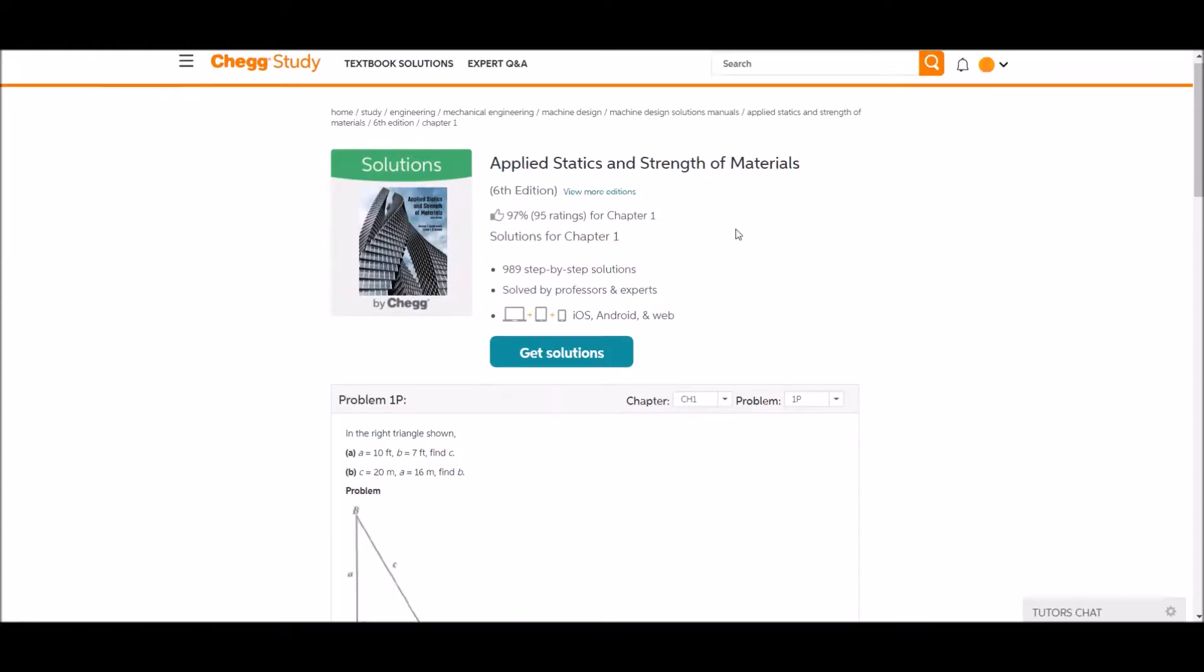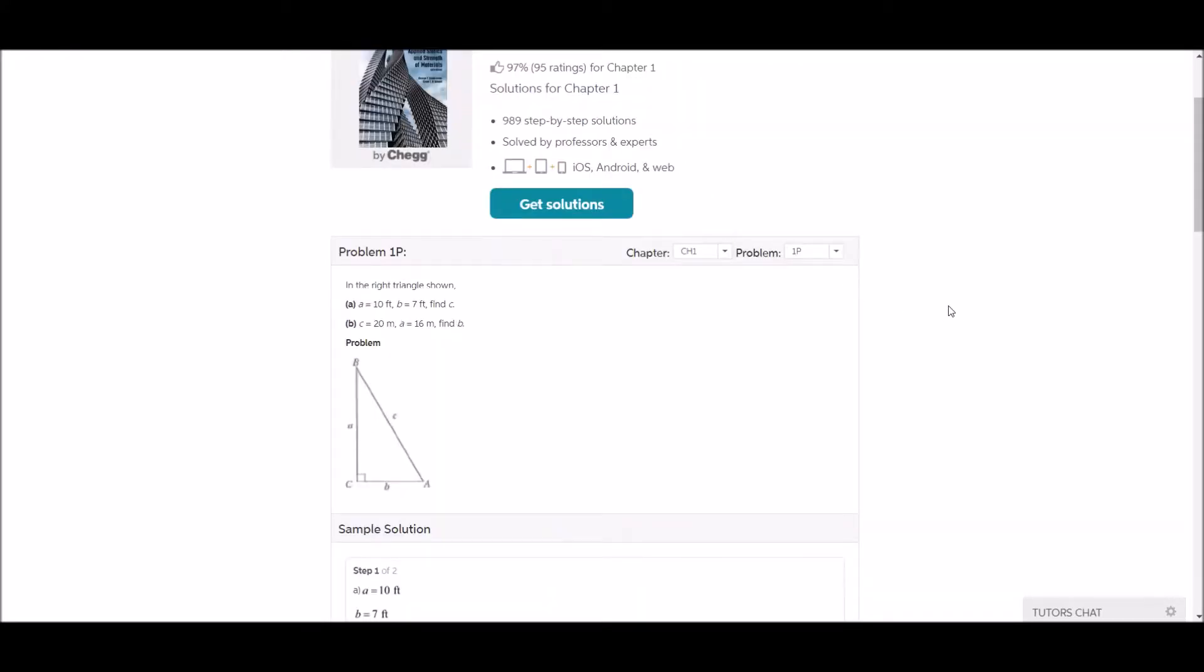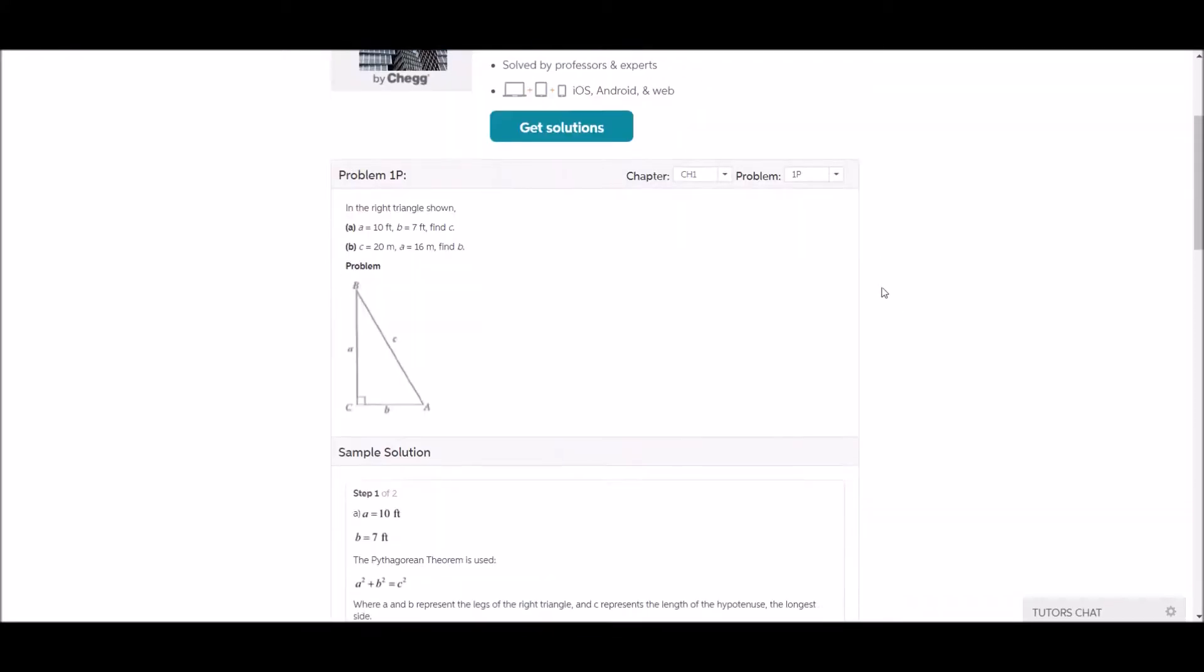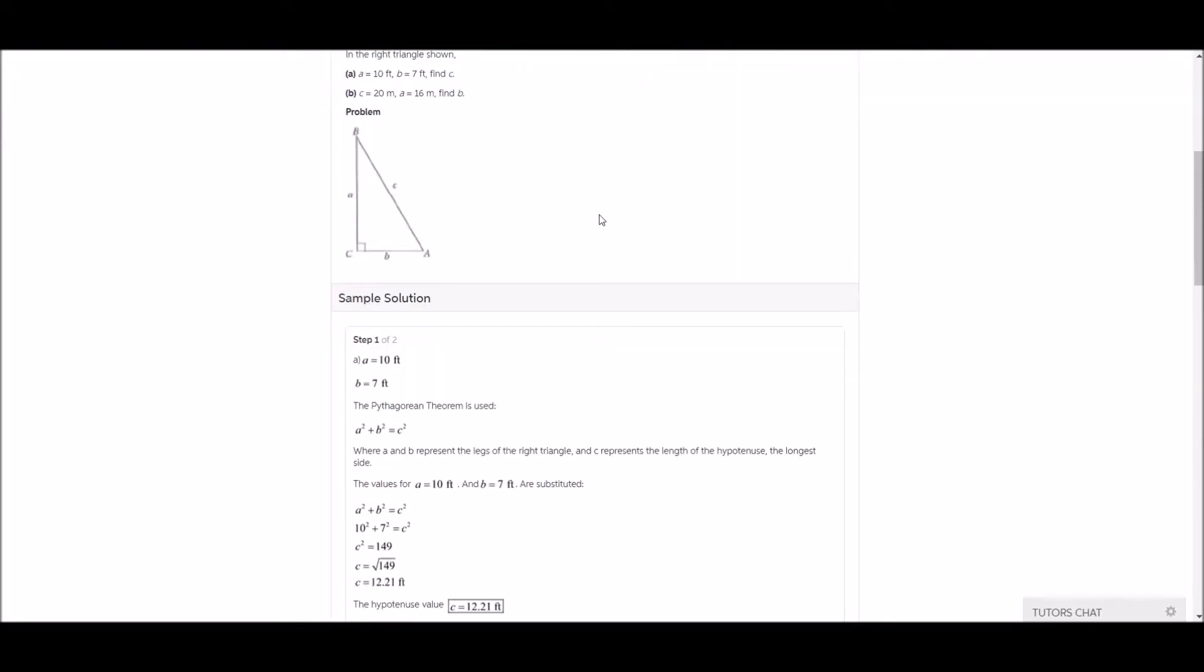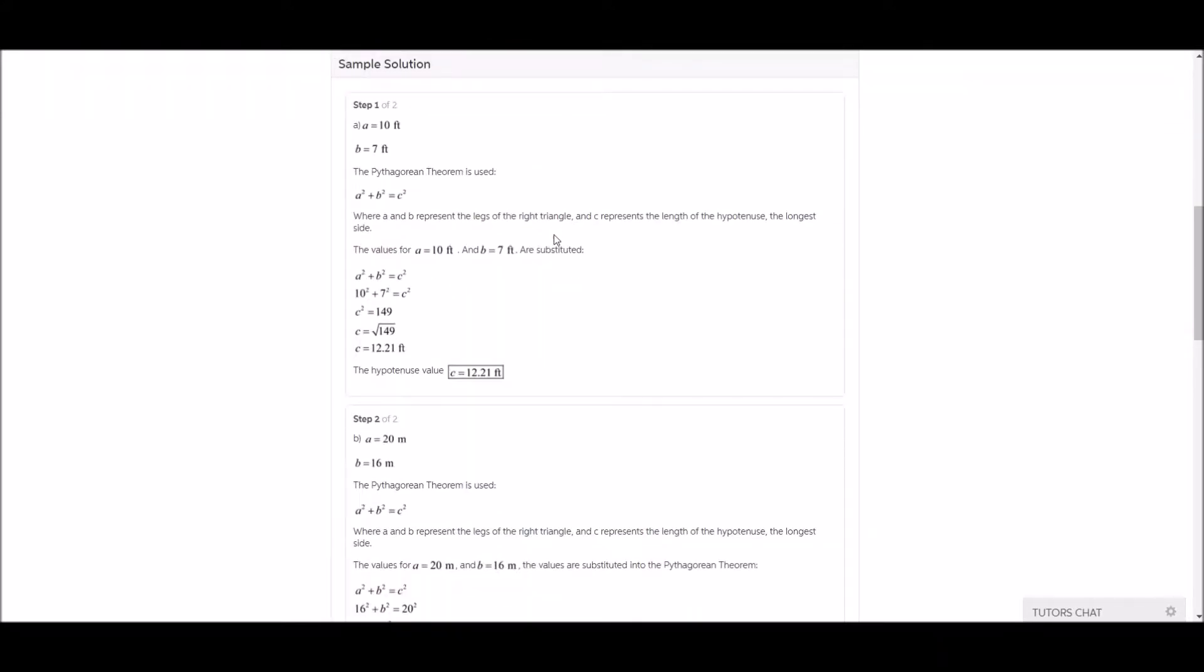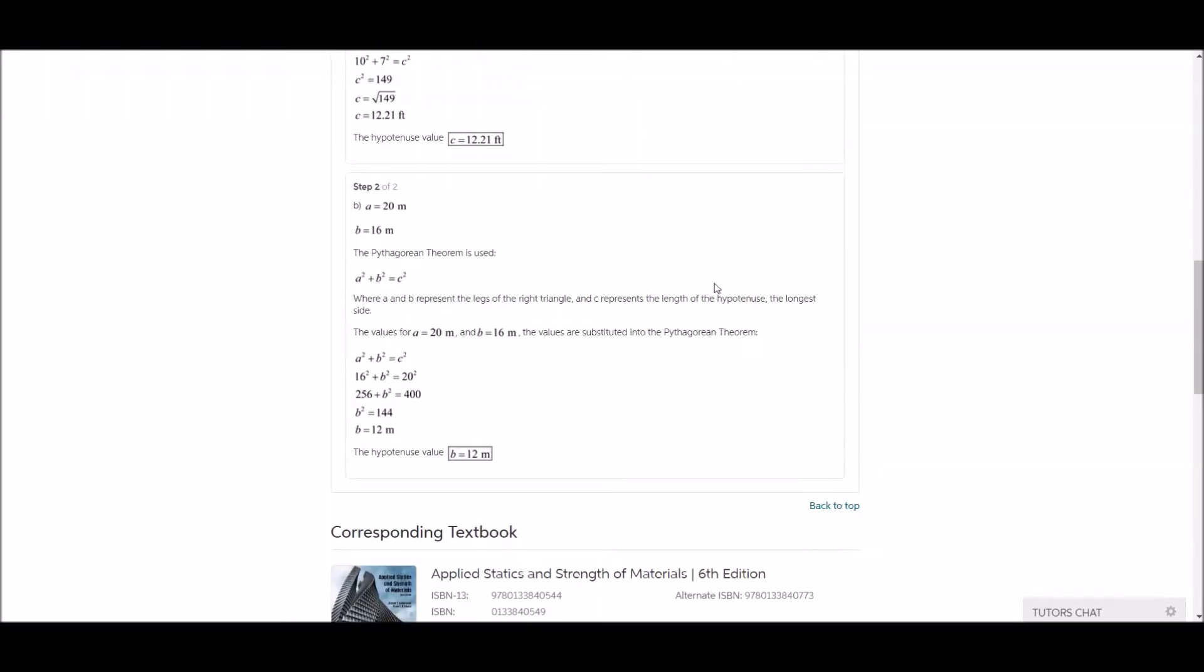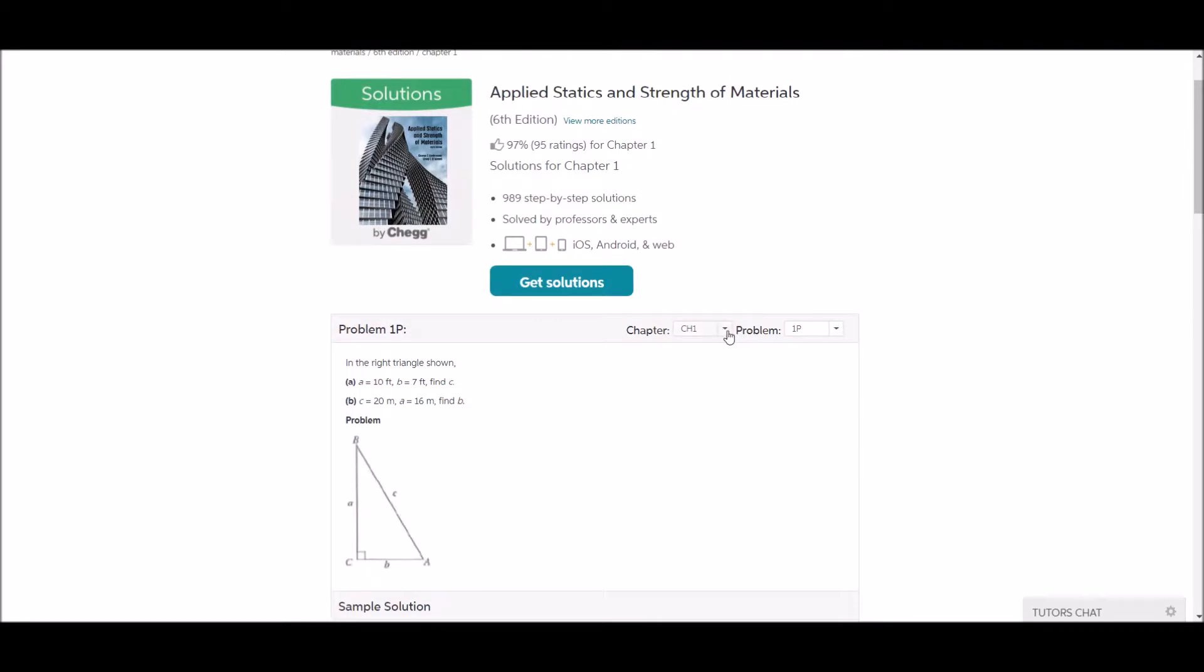I'm not going to get the actual textbook solutions, but as you can see, it gives you an overview of what it will typically consist of. It gives you the problem and step-by-step solutions. And you can also navigate different chapters and different problems.